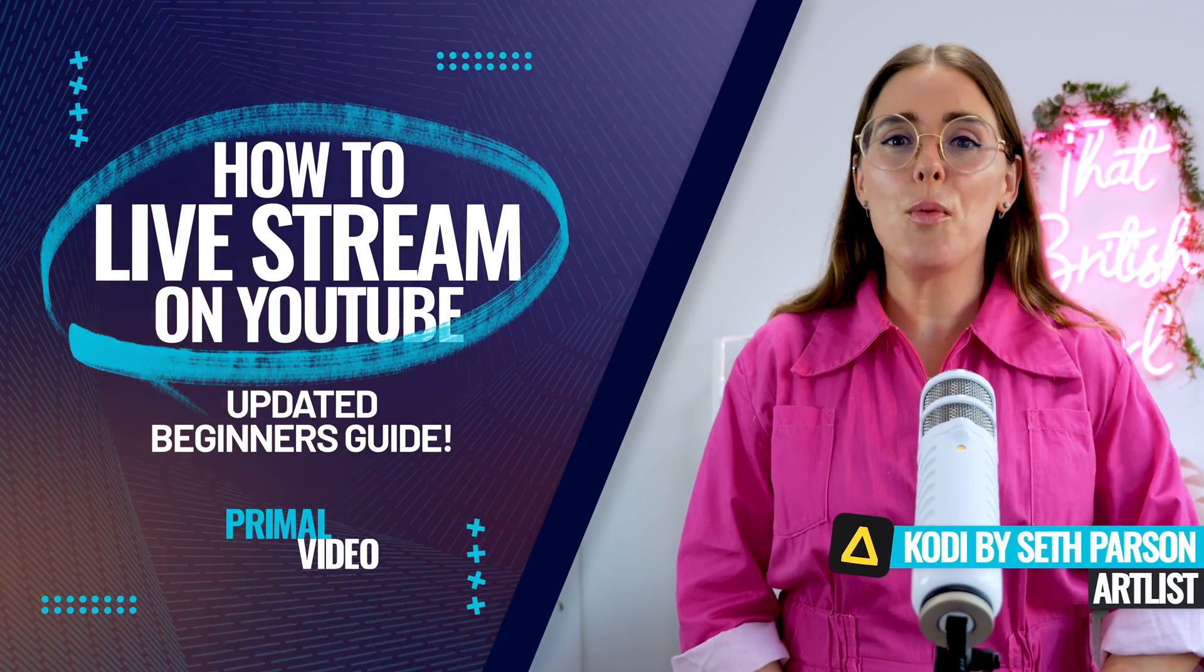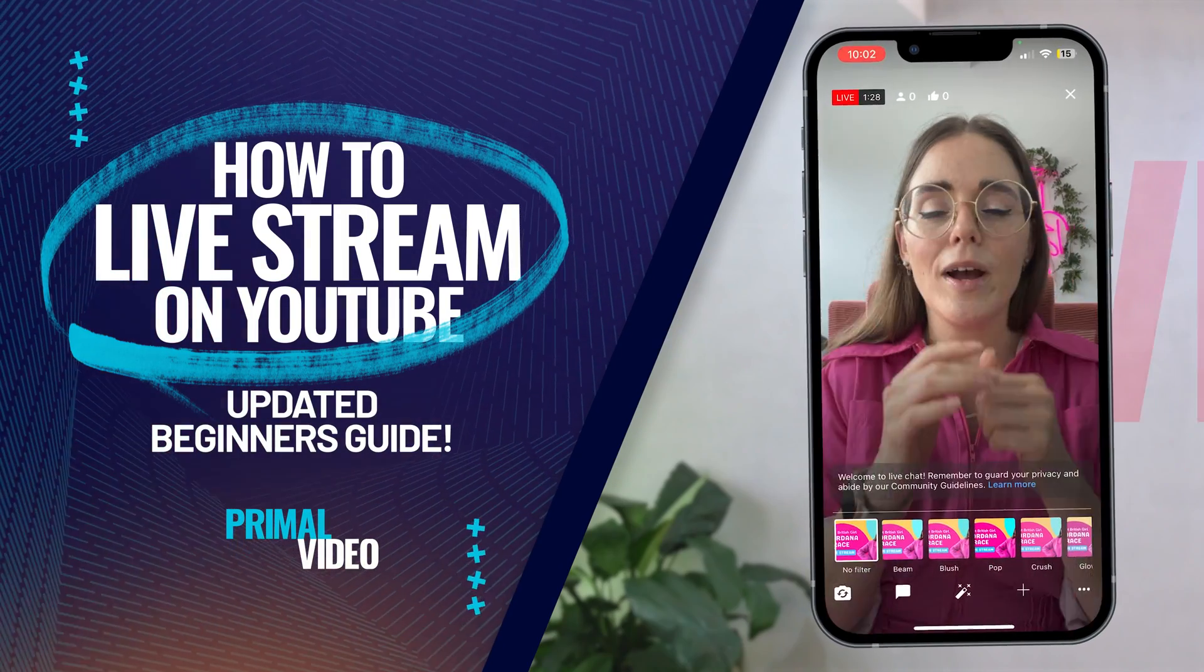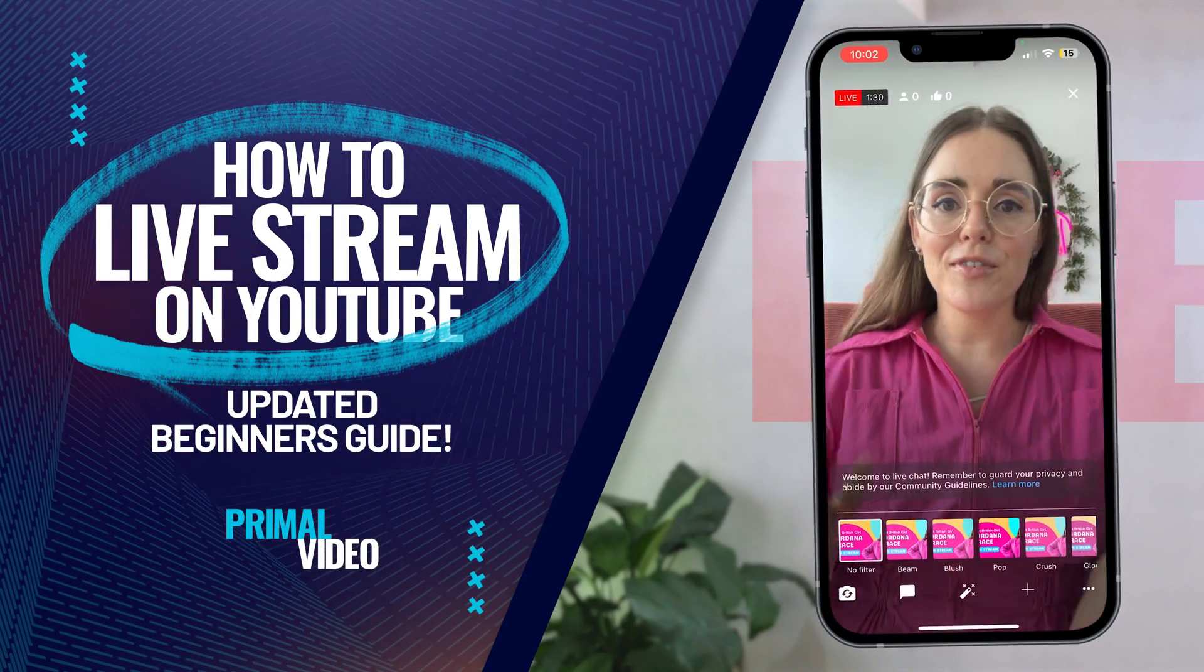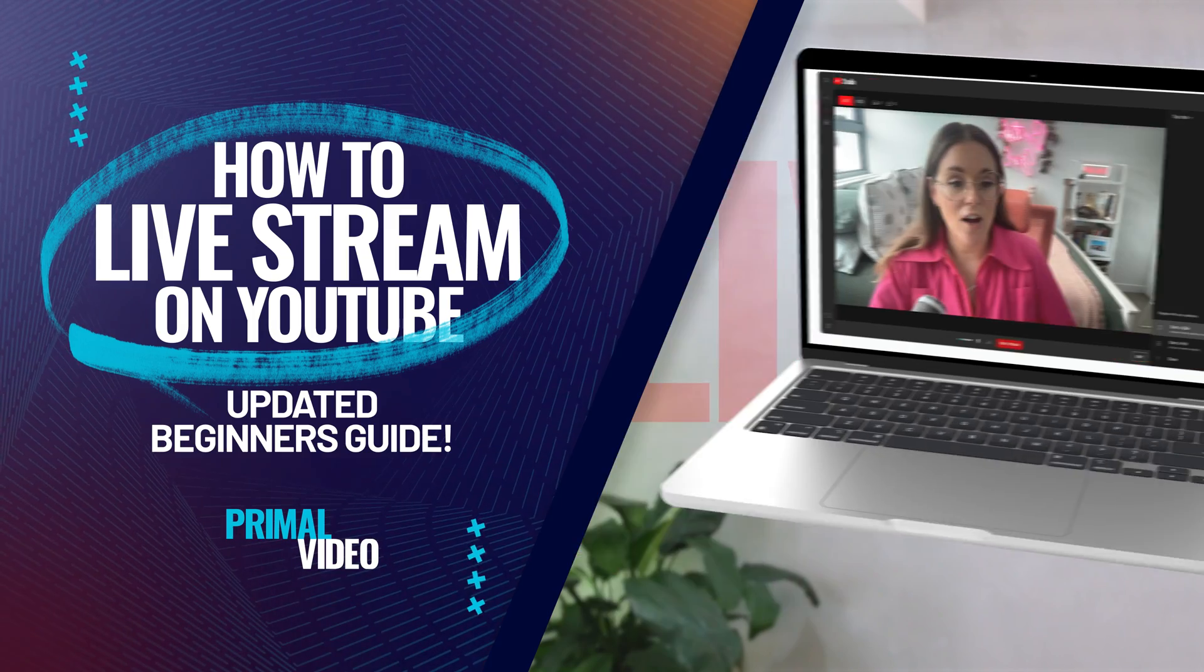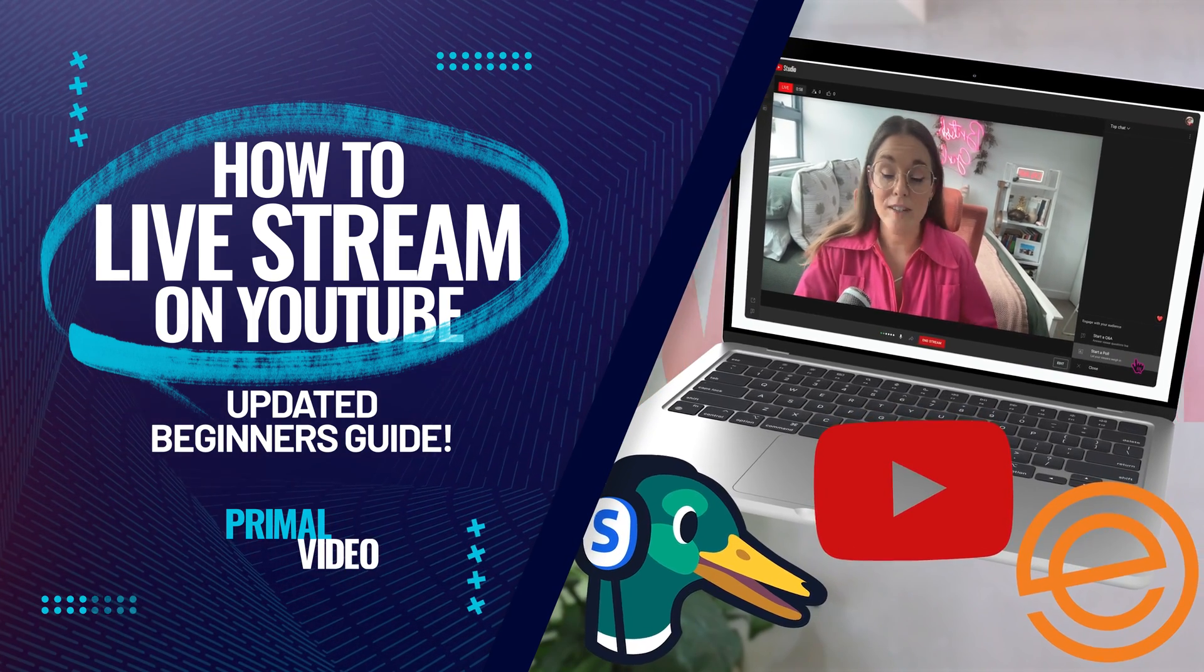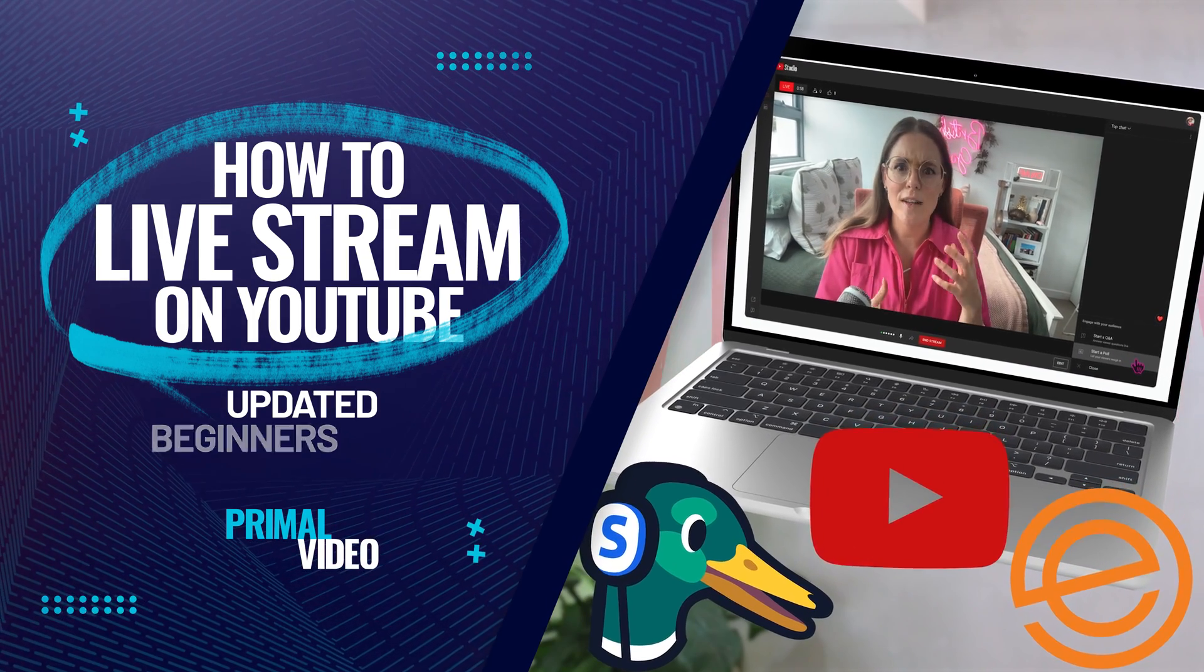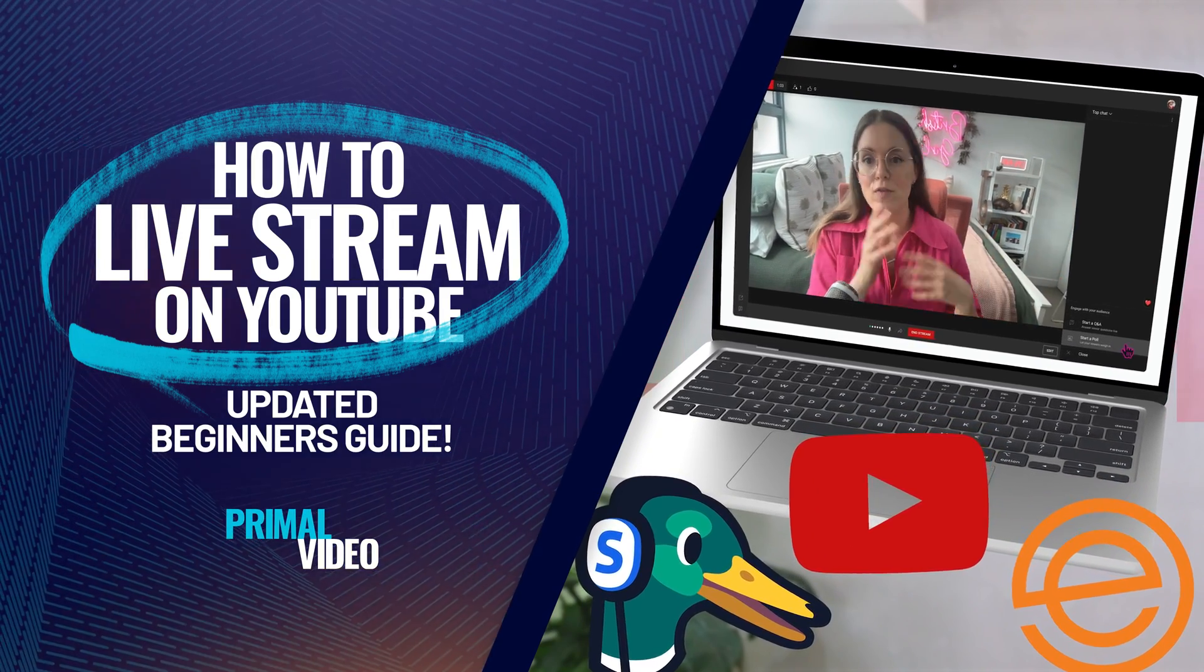Here's how to live stream on YouTube for beginners. We'll share the easiest way to go live on YouTube followed by some more advanced YouTube live streaming software options to help you level up your YouTube live stream in no time.